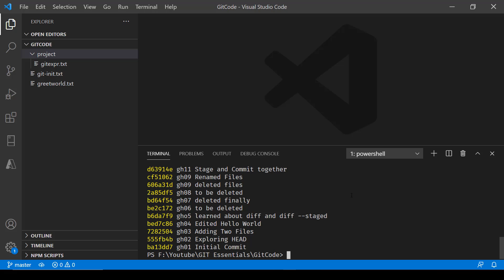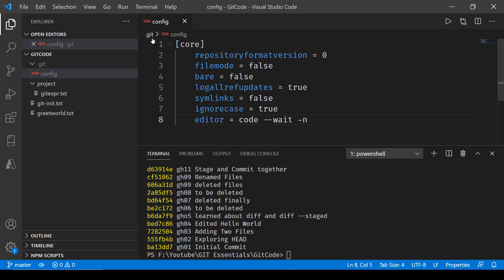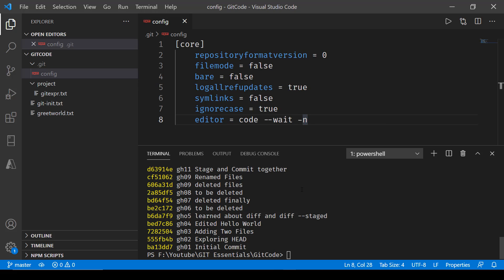So that is how we do multiline commits in Git. One thing to remember is that you might not be able to get a new editor instance opened automatically — for that you will have to make certain changes in your config file. Inside your .git directory, open the config file and add the line: editor = code --wait -n. That will allow you to use multiline commits as demonstrated in this video. Thank you.